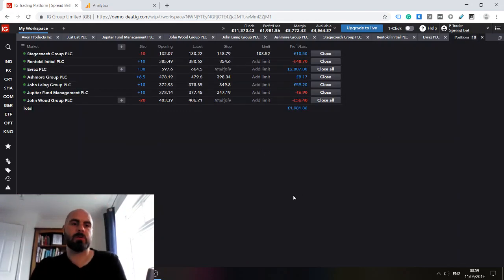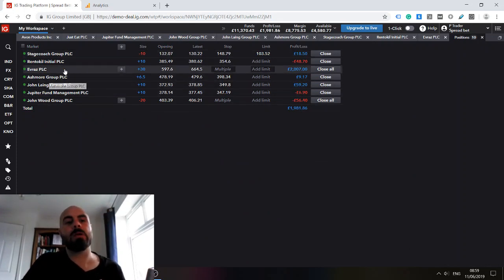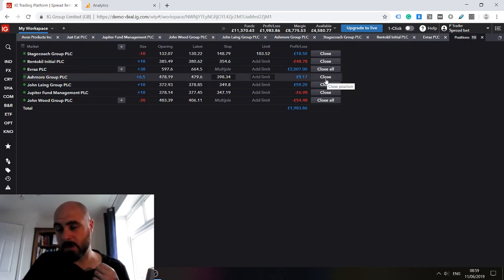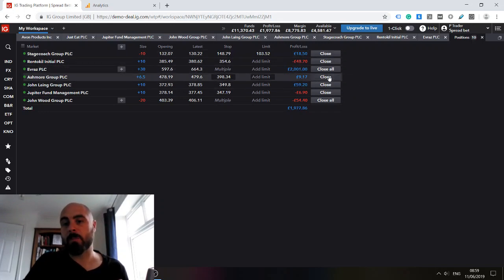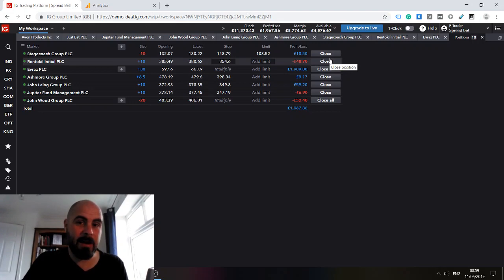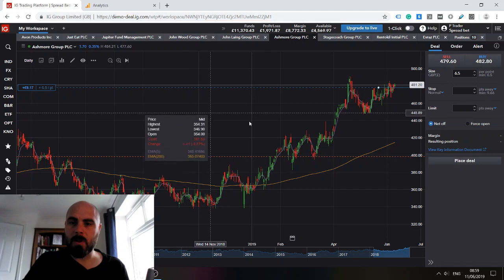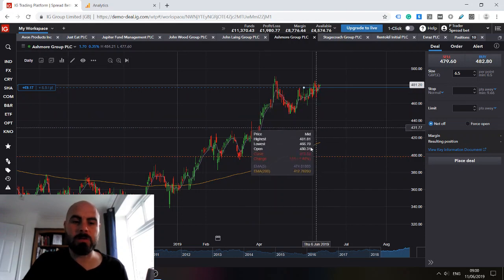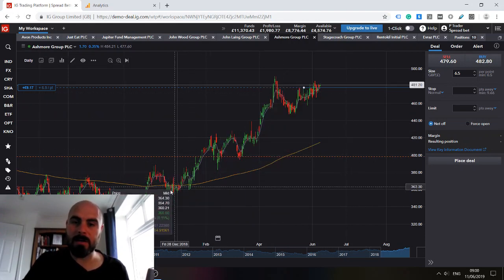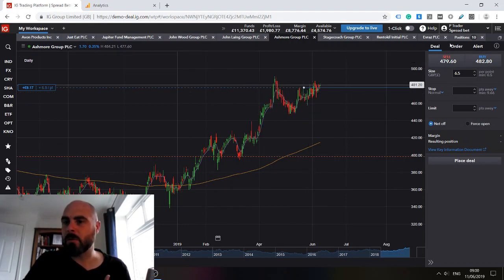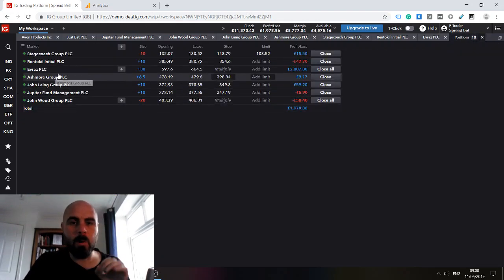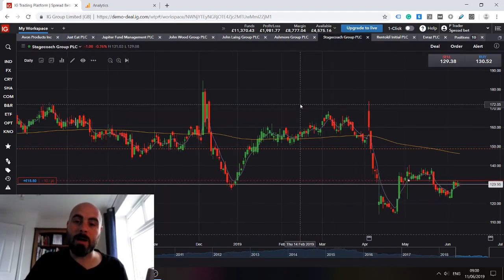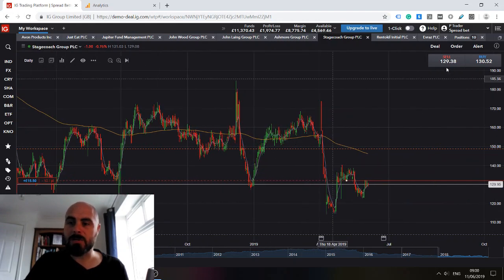I did mention previously that the two positions that I am least comfortable about holding are Stagecoach and Ashmore. In actual fact I discussed a few days ago about I might just close these down and take the small profits that are there and protect the capital that I have. Ashmore still looks like there is strength in here so I'm going to hold. There's not much at risk so I will hold, but I would say I am most tentative about Ashmore and Stagecoach.